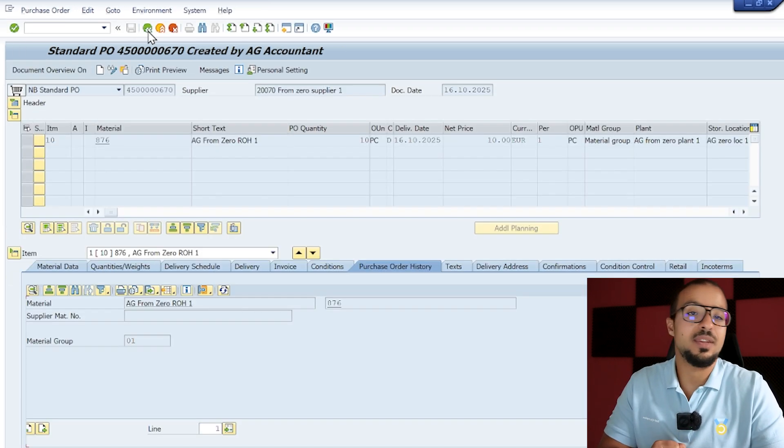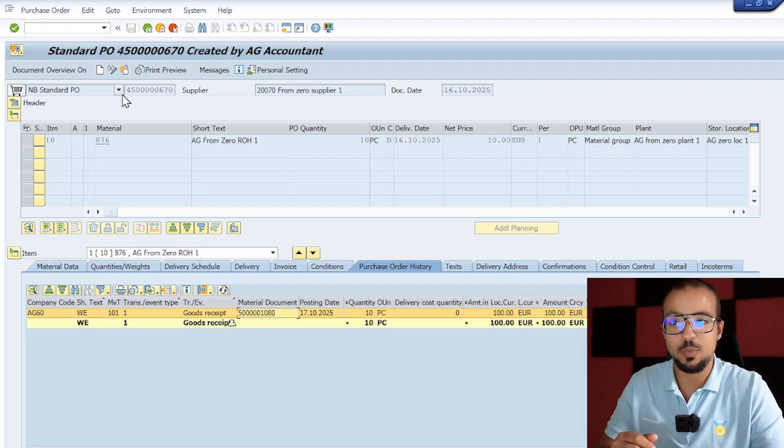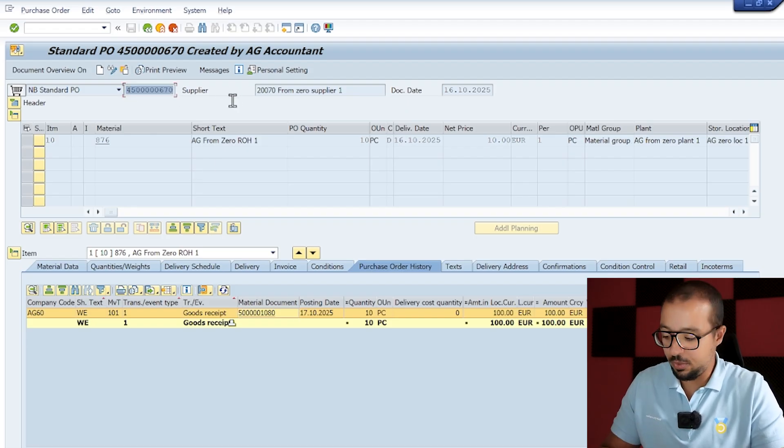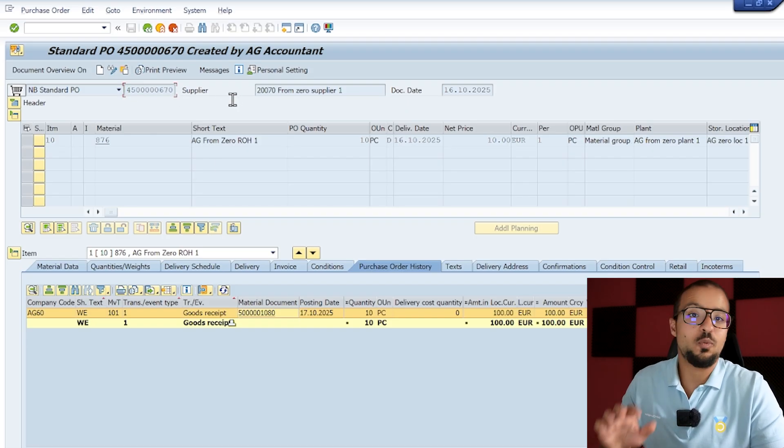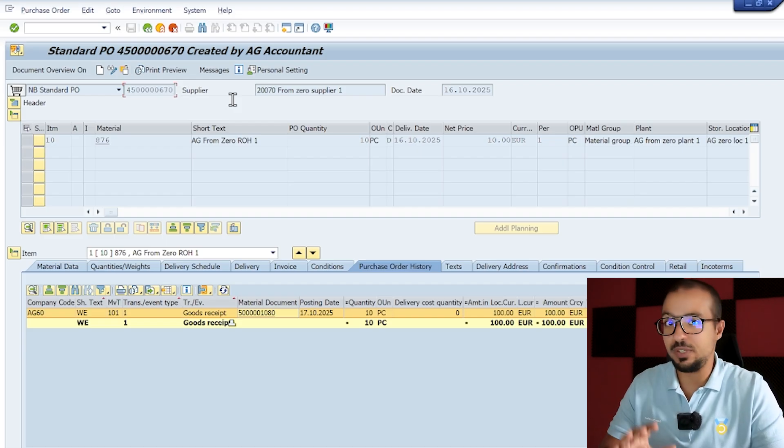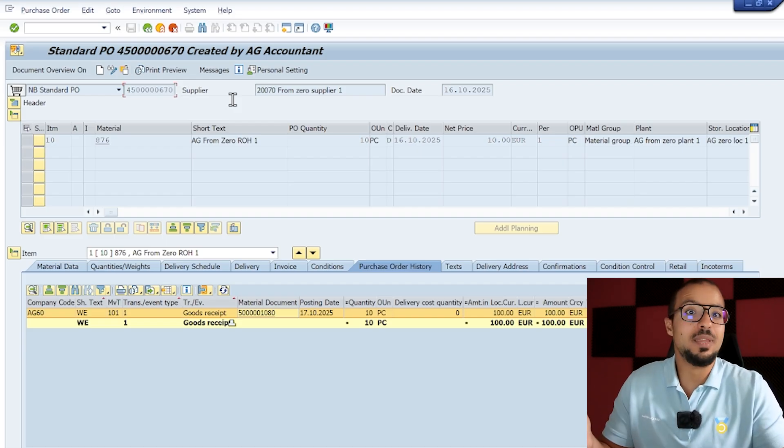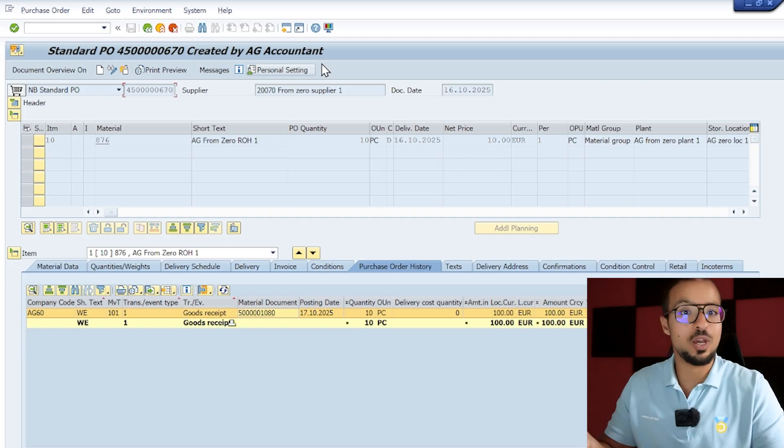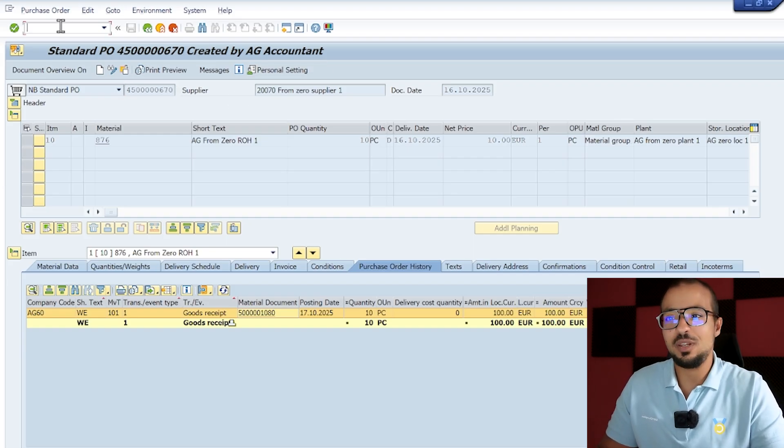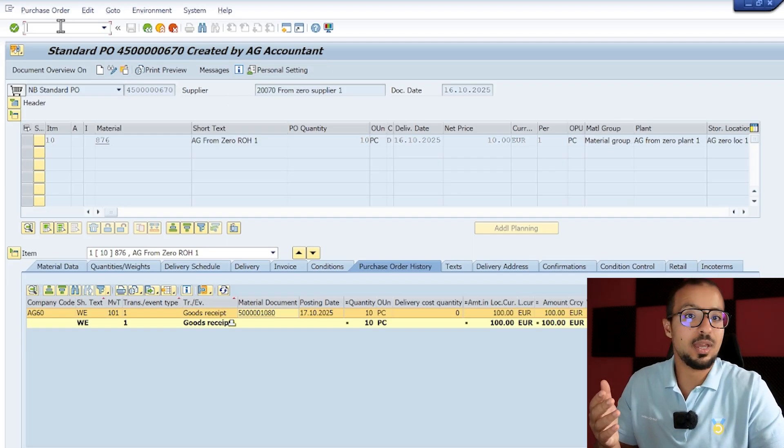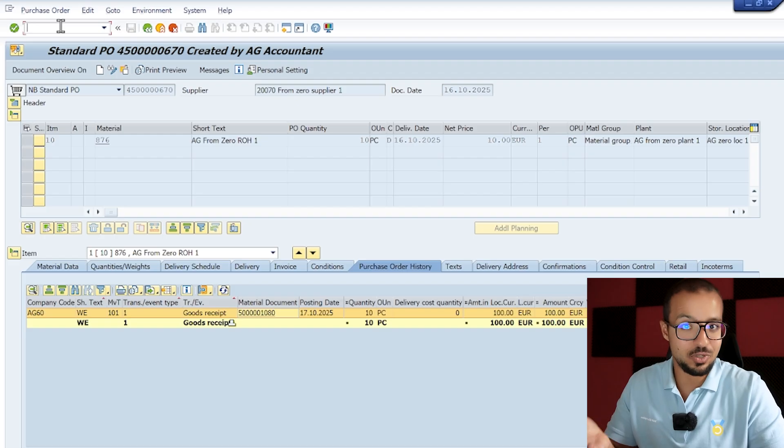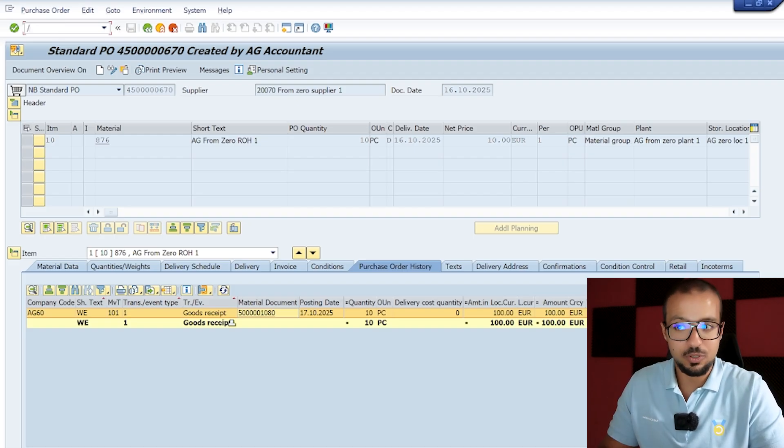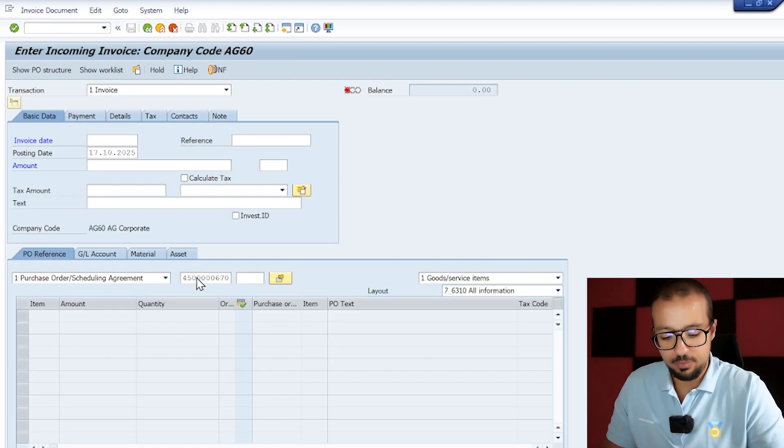So now let's go back to the purchase order number. The next step is to post the invoice receipt. I'm going to copy the PO number. If we succeed in posting the invoice receipt without any errors, this will be the end of the procure-to-pay process for us. Then we switch to the order-to-cash process. Now let's go to the invoice receipt transaction MIRO.